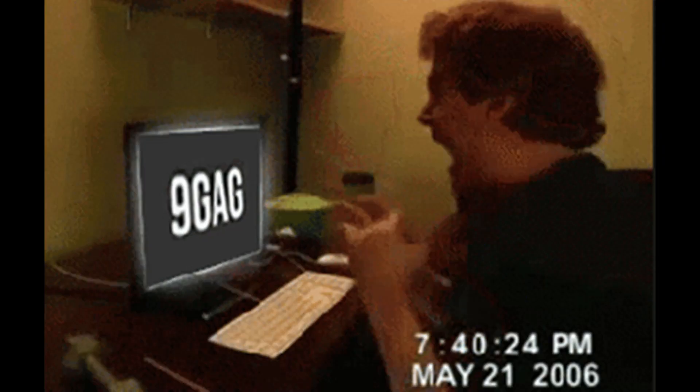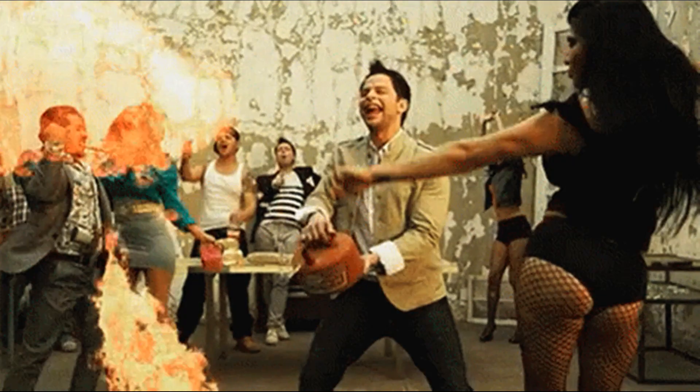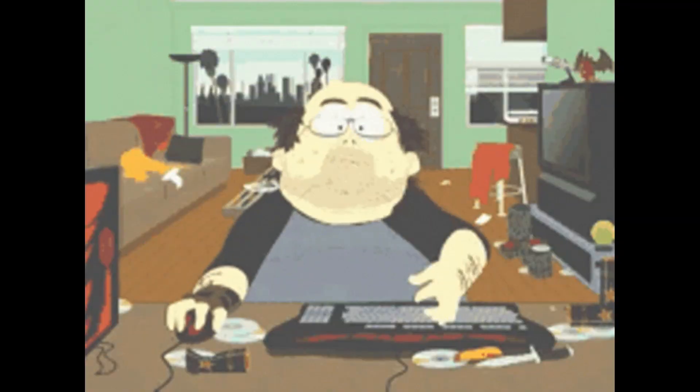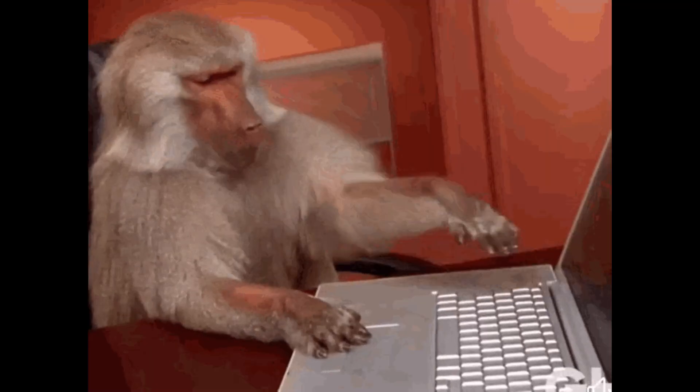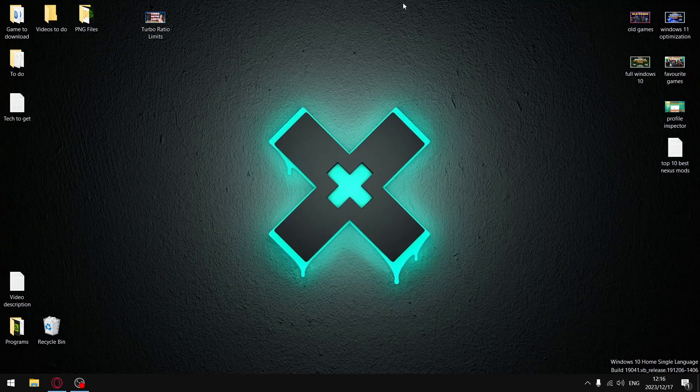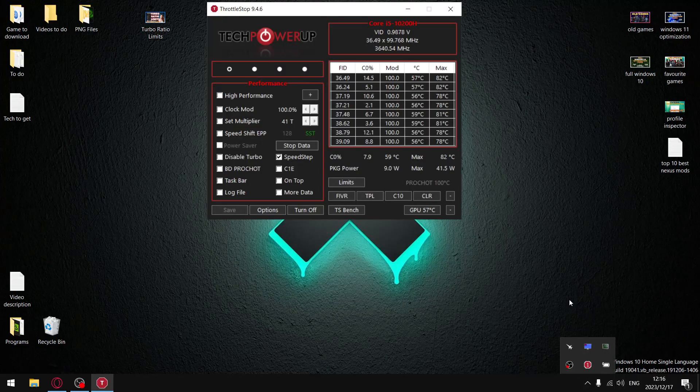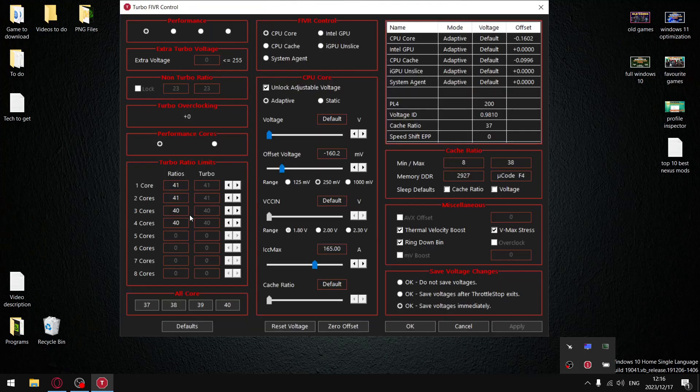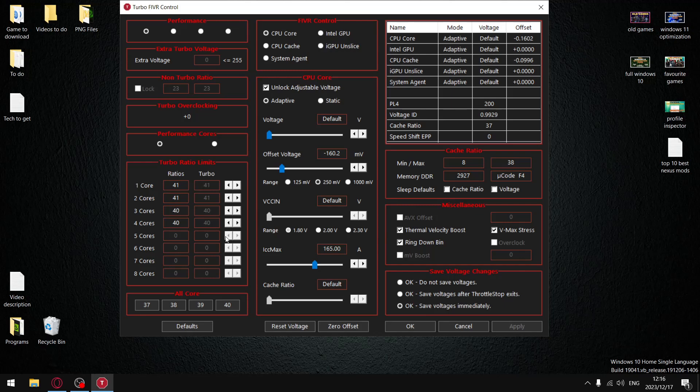So you can't undervolt your CPU and your laptop temperatures are out of control. When you're gaming or using a CPU intensive program, your temperatures are in the 90s all the way up to 100. Not a problem. In today's video I'm going to show you how to use ThrottleStop and in the FIVR section show you how to adjust turbo ratio limits to reduce those temperatures anywhere between 10 to 20 degrees.